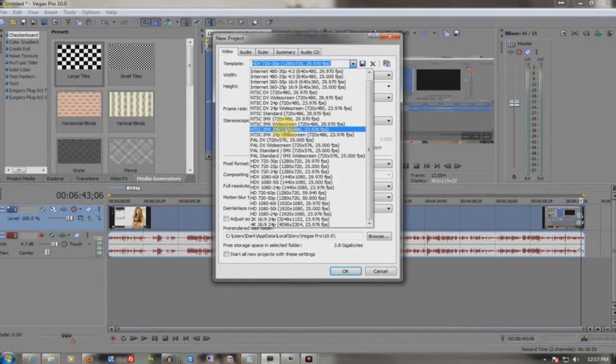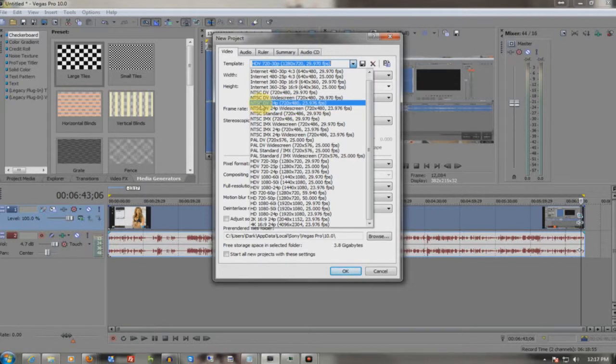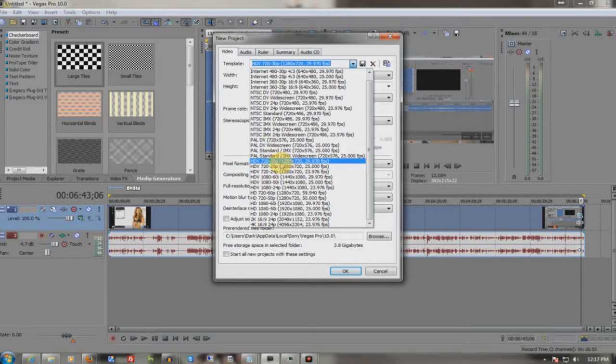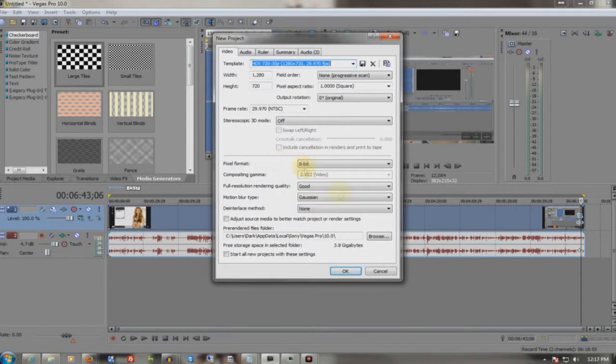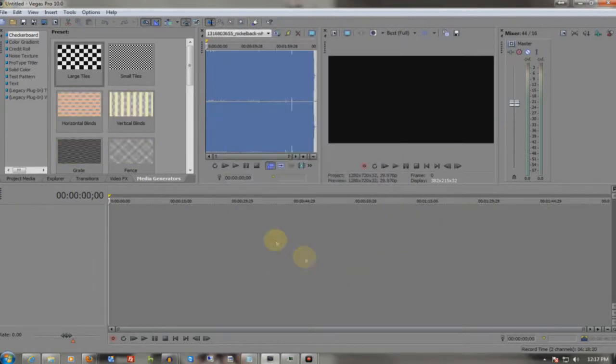Now, if we need to shoot it down to 480p, you go to NTSC DV 24P 720x480. That is if you're having the ultimate lag issues. But if you're a mid-range computer or high, you can edit in HDMI. Leave these all default. Don't change anything. This is good. Gage in, none, 8-bit. Hit OK.